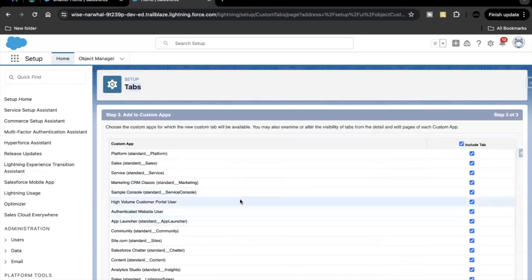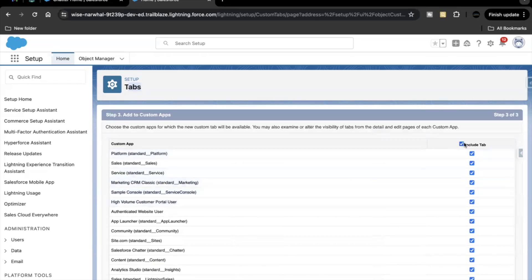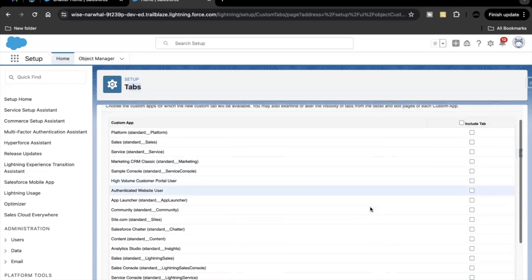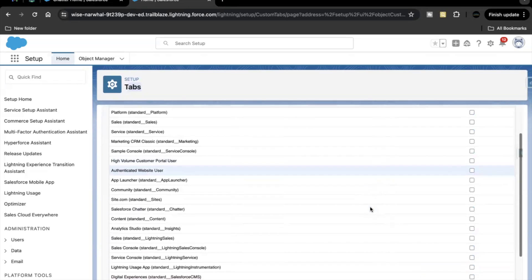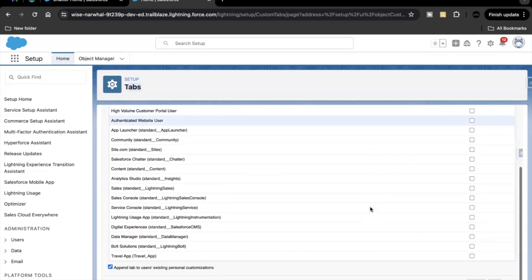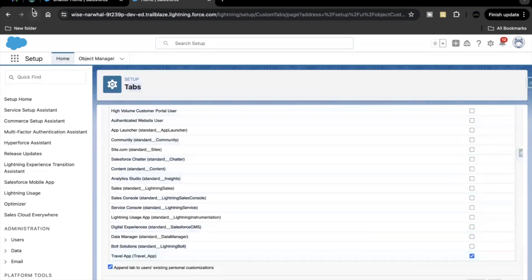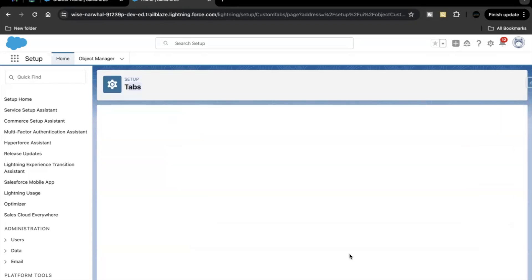Now here we have the option on which application this tab should be visible. So here we have to select only the application that we had created in the previous units challenge. That was the travel app. So it's at the bottom. Select this then click on save.